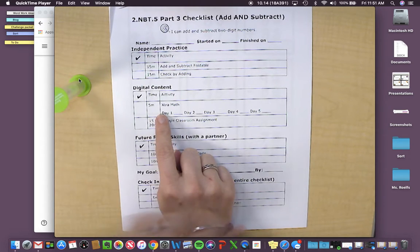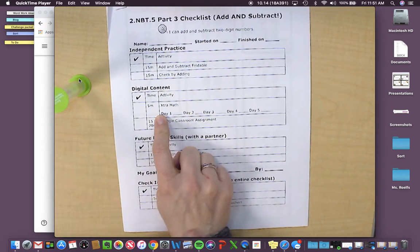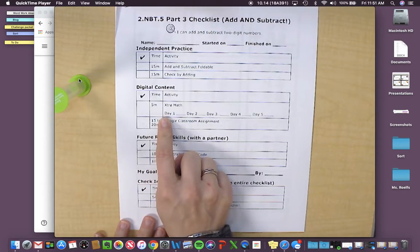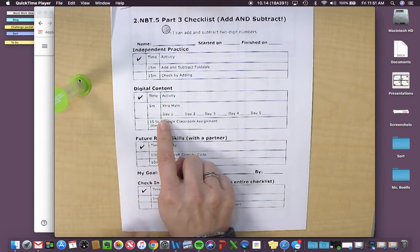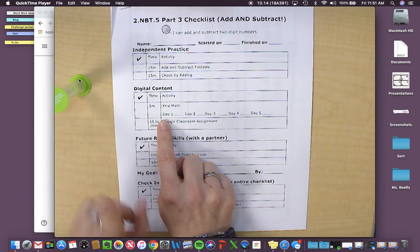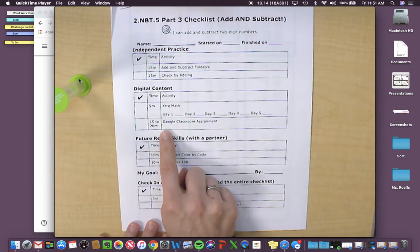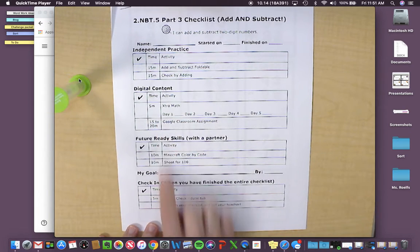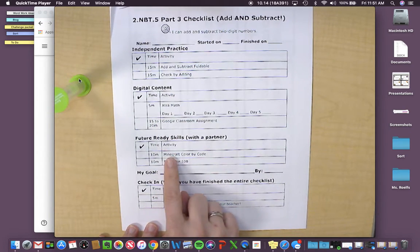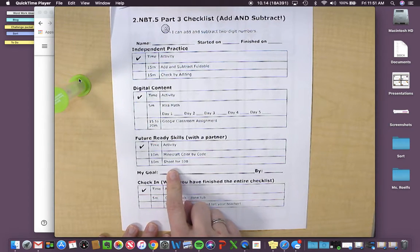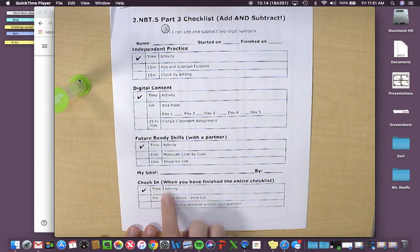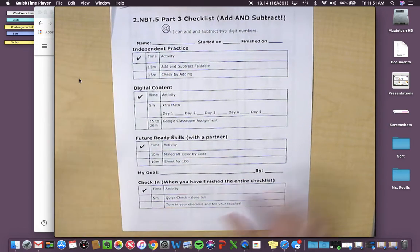You still have your fact fluency, which is five minutes, one turn on your timer. Your Google Classroom assignment, you have two future ready skills, which is a color by code and the game Shoot for 100, then you'll do your quick check.